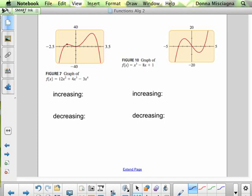On the y-axis each box is 10, and on the x-axis each box is half. So that point there — we have a relative max at negative 1, 5. This is going up, and we have a relative minimum. Let's label this relative max. The relative minimum is easy to figure out because it's right here at 0, 0.